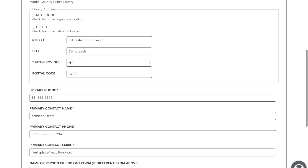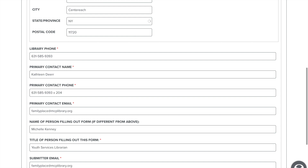Library name, address, and phone number will be auto filled for you based on the information we received at the time your library staff attended our training. We also filled in the primary contact person's name and email address that we have in our records. Please check for accuracy of the pre-filled information, then proceed to edit and fill in the rest of this page.